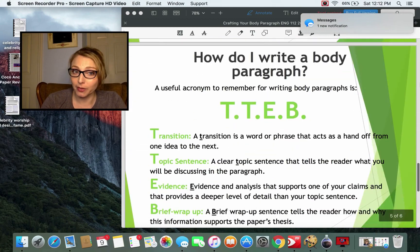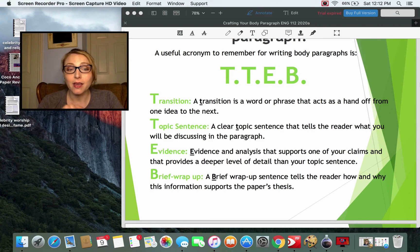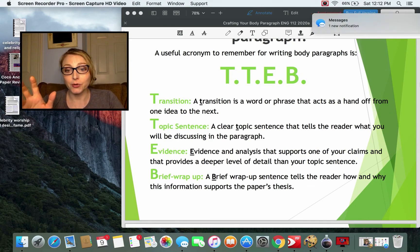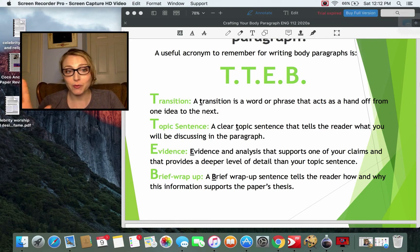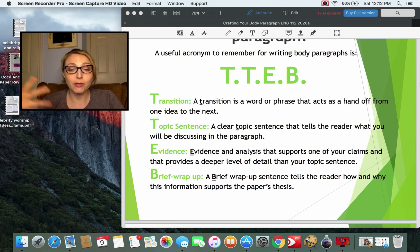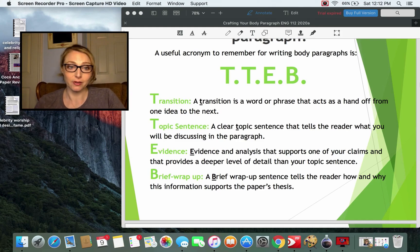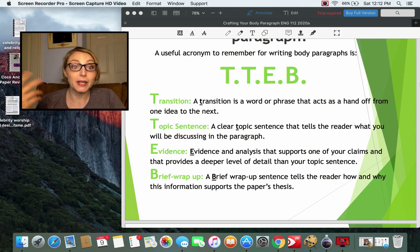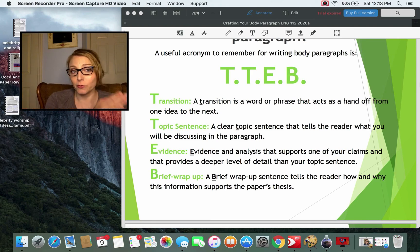So how do you write a body paragraph? I teach this in English 100 and use this acronym from the website Purdue OWL — Purdue University's online writing lab — and this is their tried and true method for writing body paragraphs: TTEB. T for transition. A transition is a word or phrase that acts as a handoff from one idea to the next. It does not need to be fancy like 'furthermore' — it can be a word like 'also' or 'next' — but it signals to your reader that you're moving from one point to another.